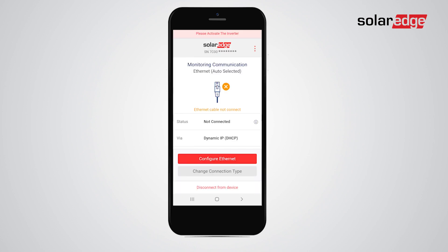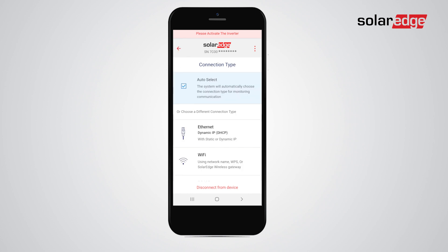In this example, we'll set a Wi-Fi connection. Tap Change Connection Type, select Wi-Fi, and then tap Done.